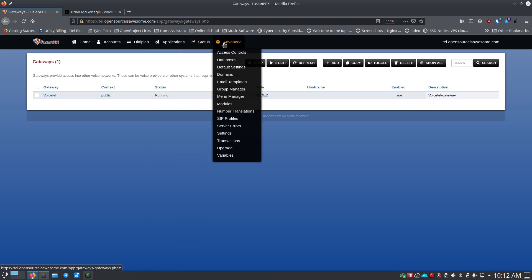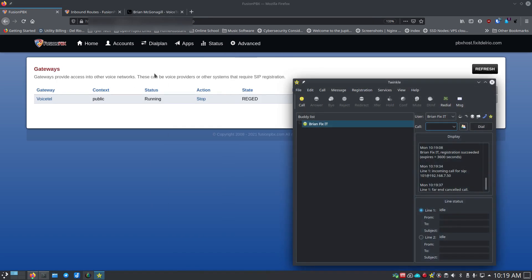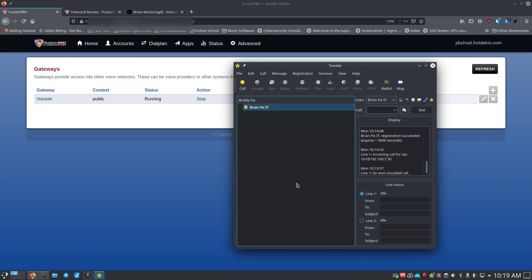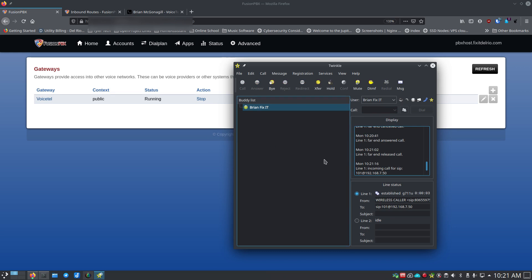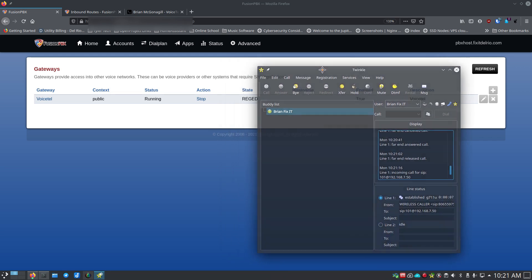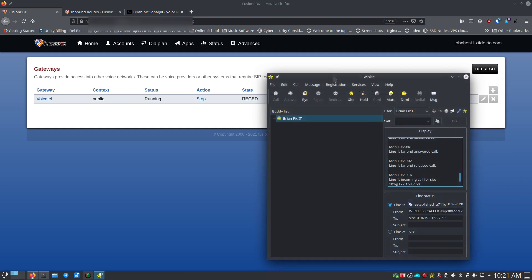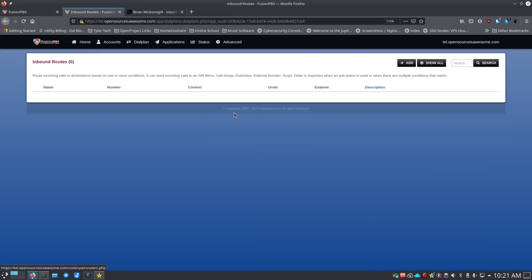I'm switching over to my normal production PBX, where I've restarted the VoiceTel connection and it shows 'regged'. My soft phone is registered and I'm going to call into my actual system from my cell phone — you can see the call pops up, I answer it, and the call comes through my PBX. It just takes a little bit of setup and sometimes a little frustration, but it does work.